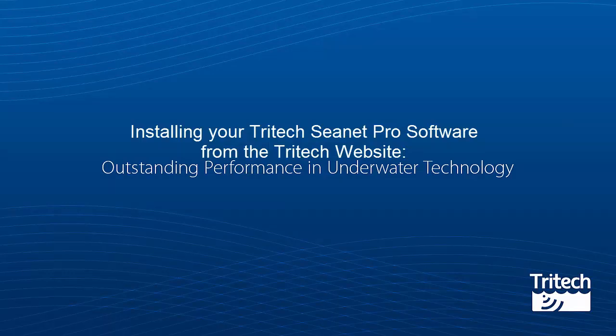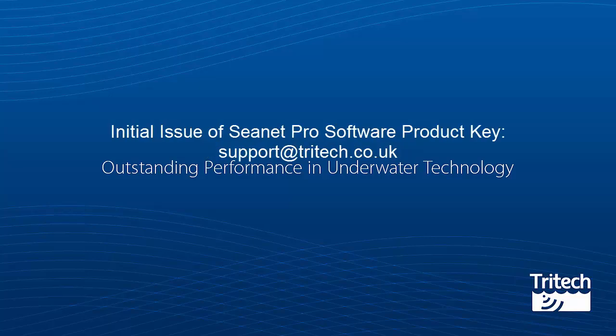Installing your Tritek CNET Pro software from the Tritek website. To download from the internet you will need a product key.